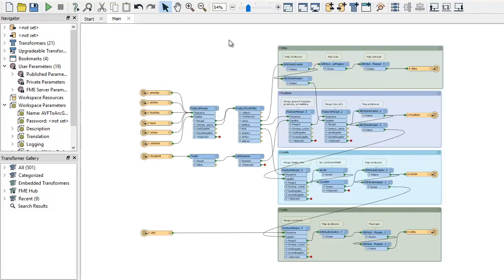Say our floor plan is already in IMDF, and we'd like to bring it into ArcGIS Indoors for editing and enrichment.